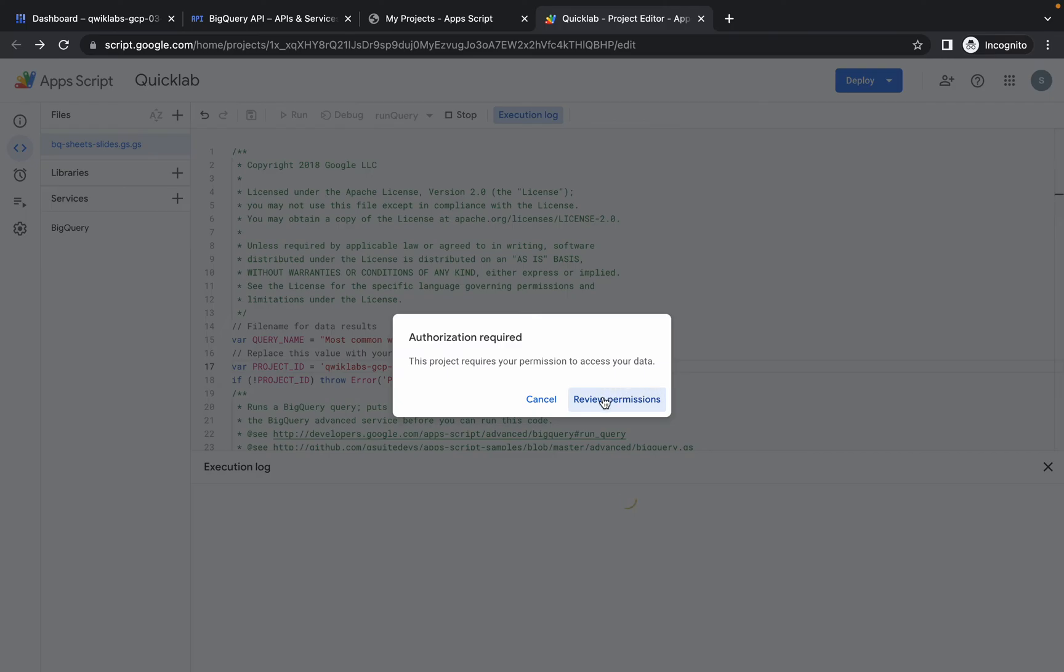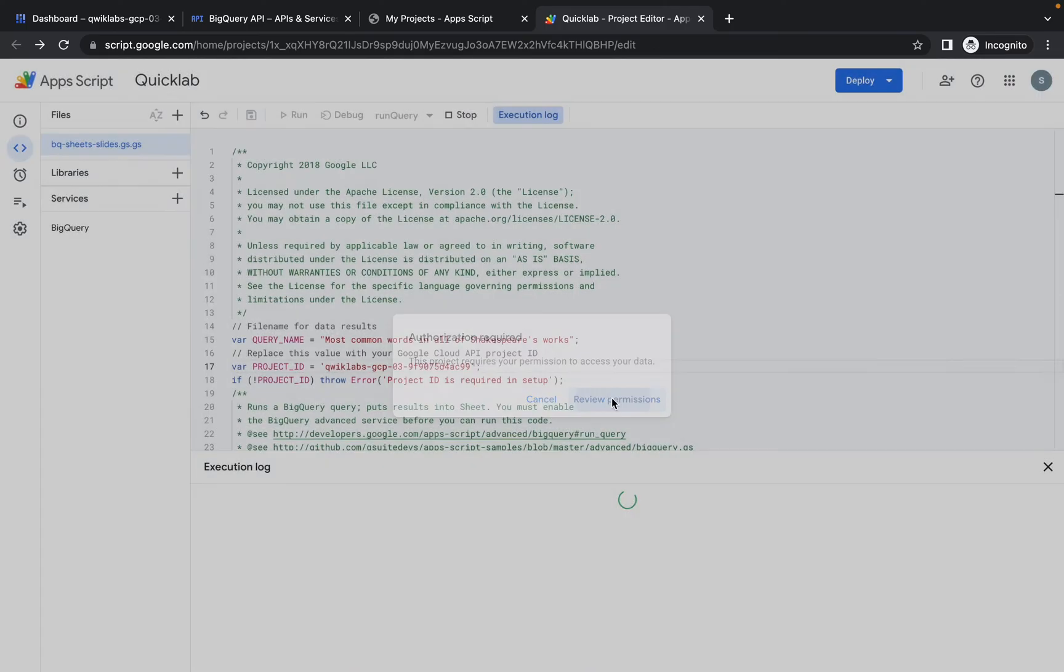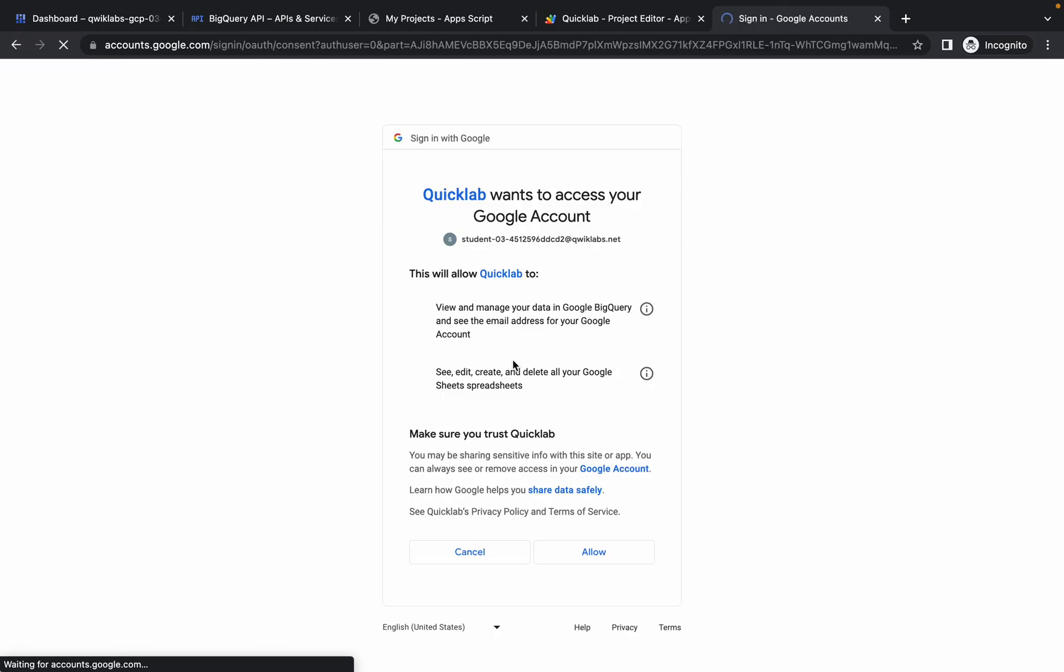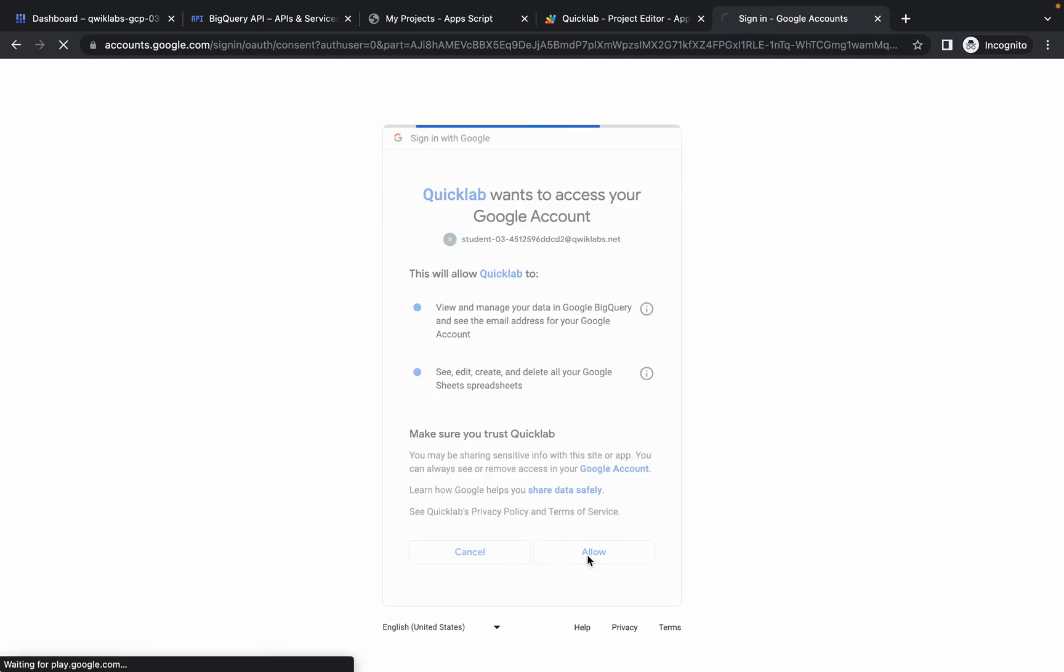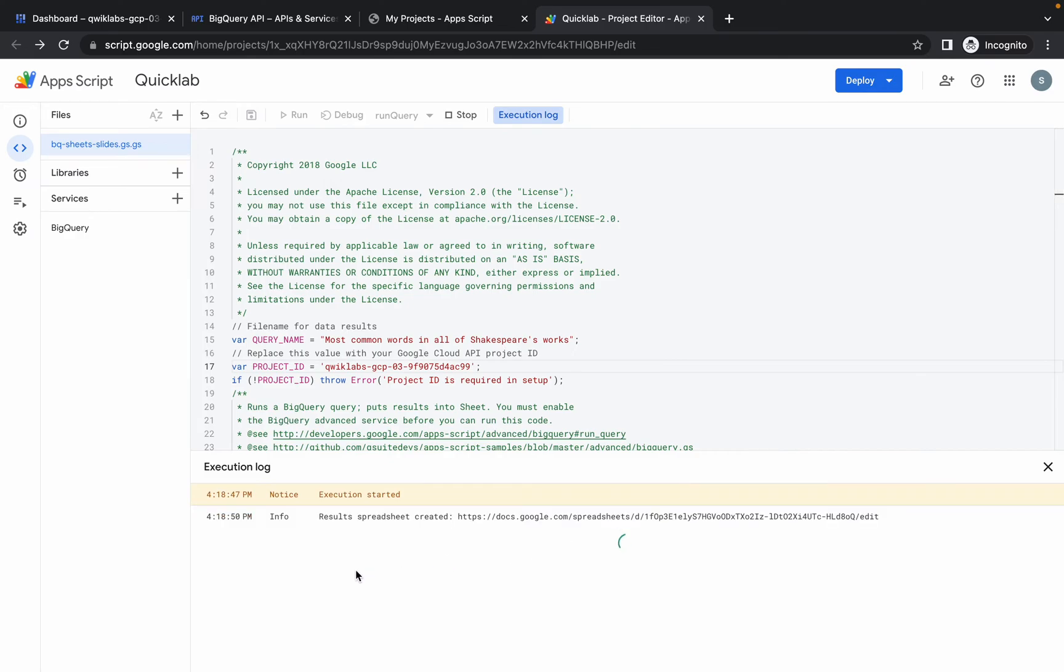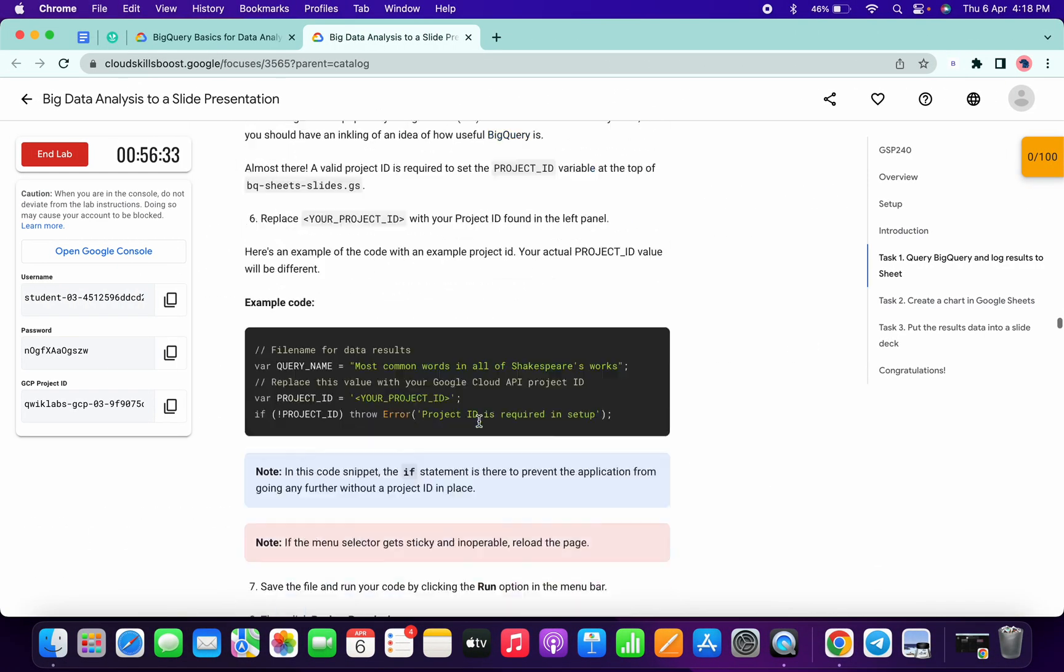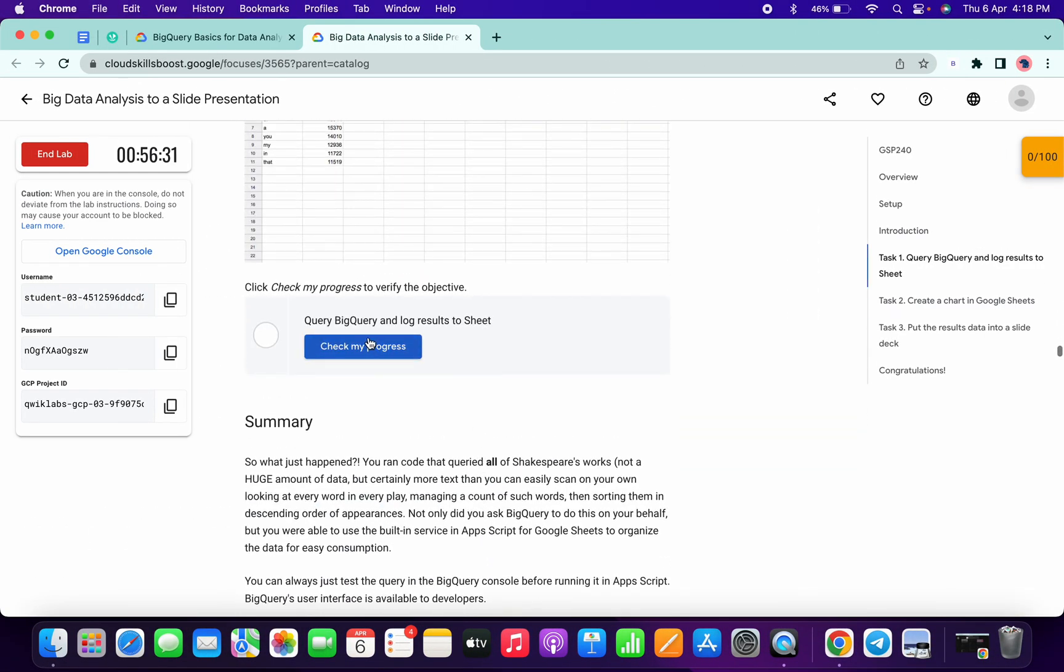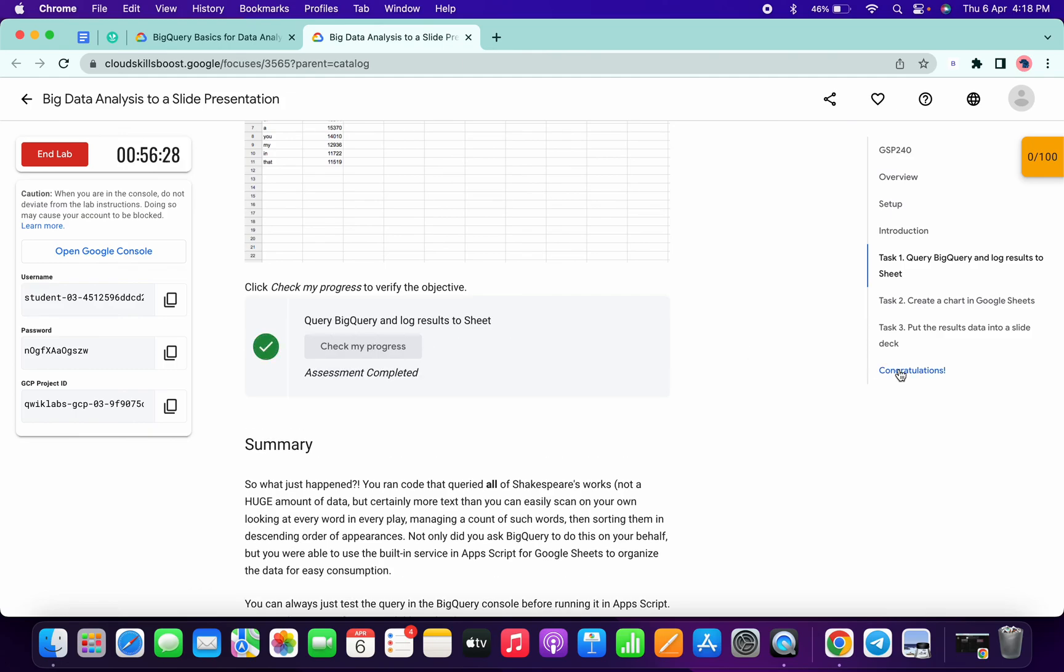Wait for a couple of seconds. It's asking for the review of the permission. So simply click on that and click on student ID and review yourself. It's done. Execution started and execution complete. Once you get this kind of thing, simply scroll down and click on check my progress.